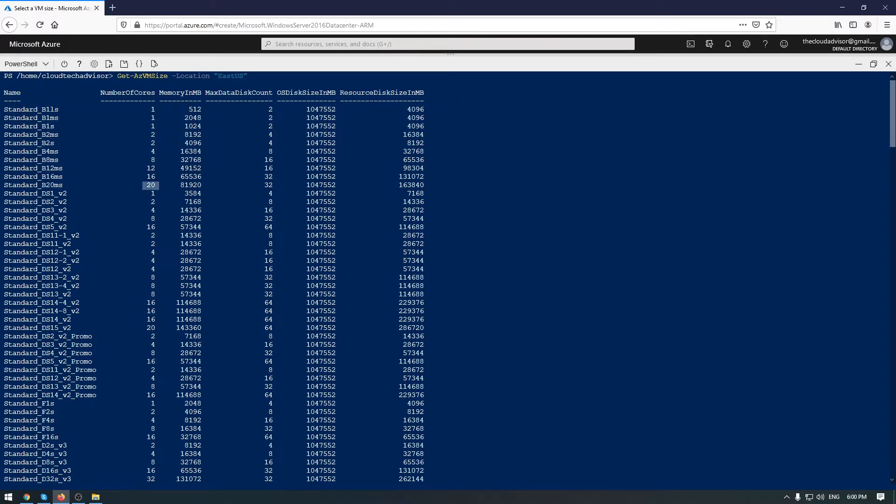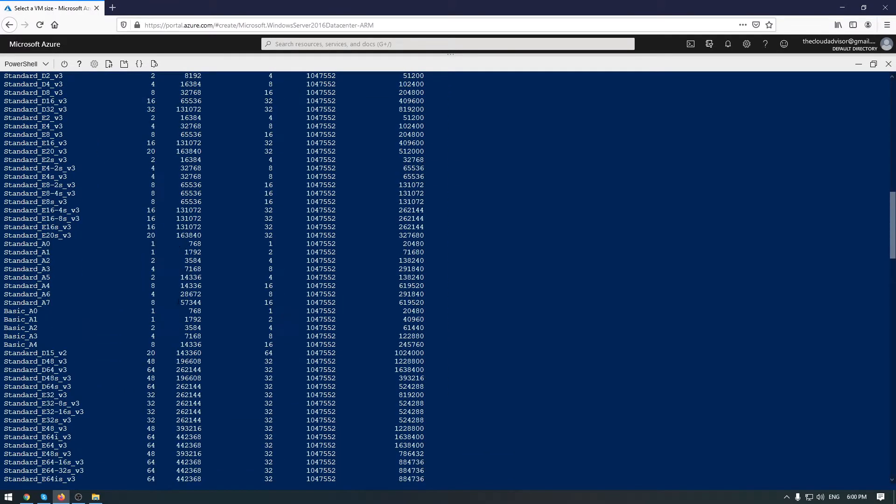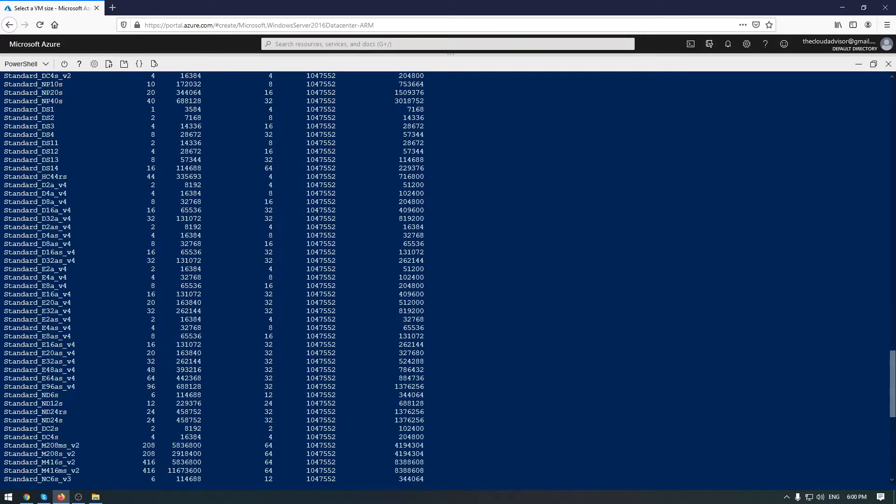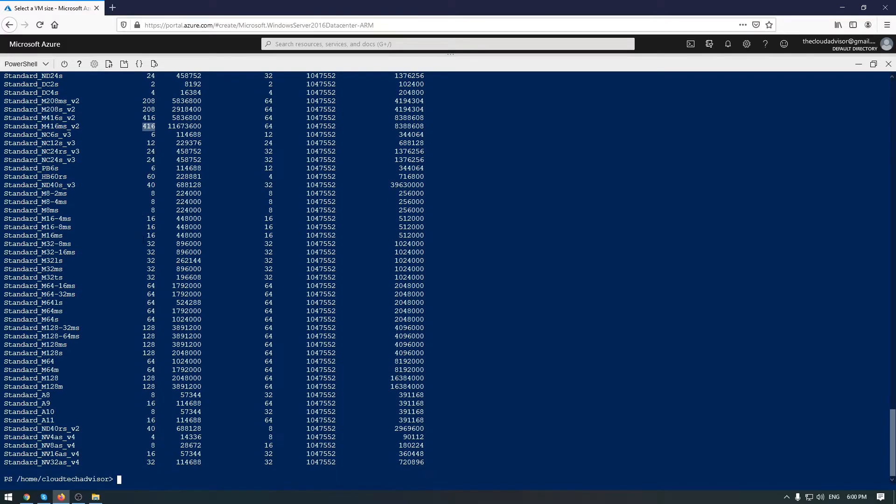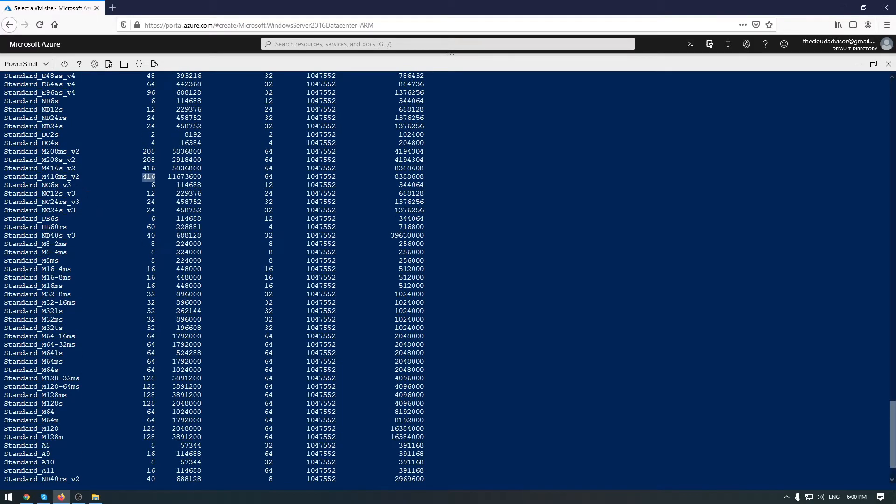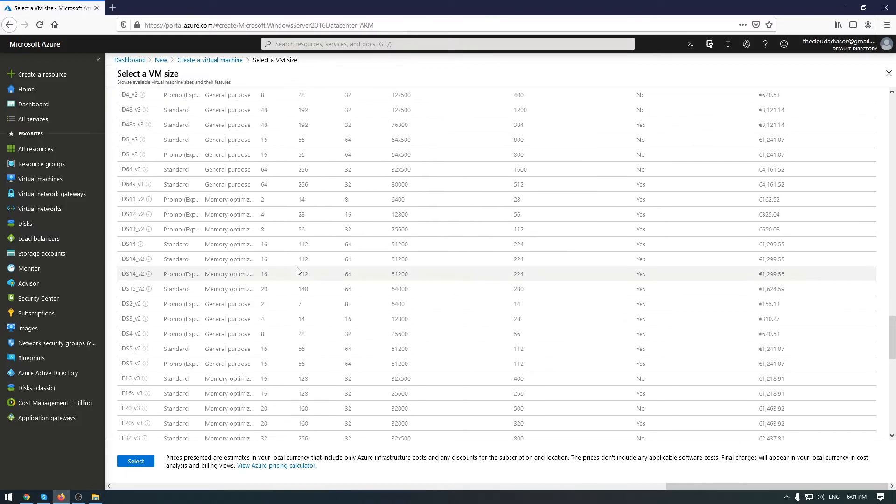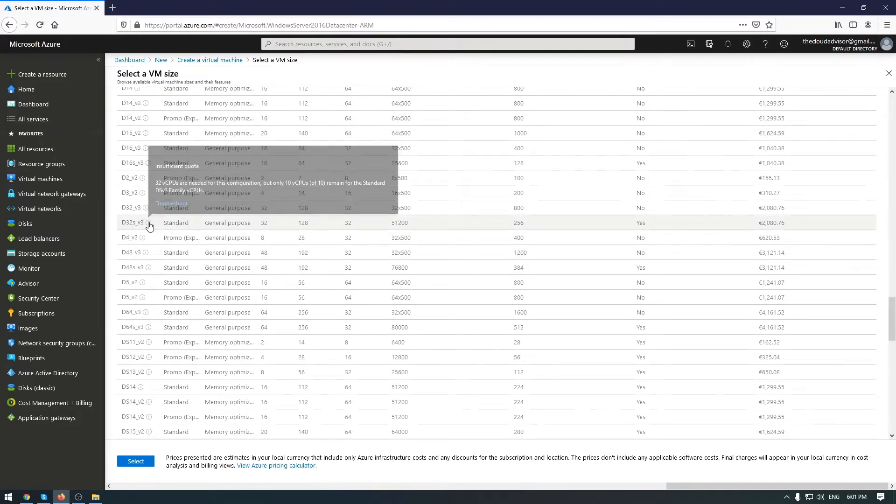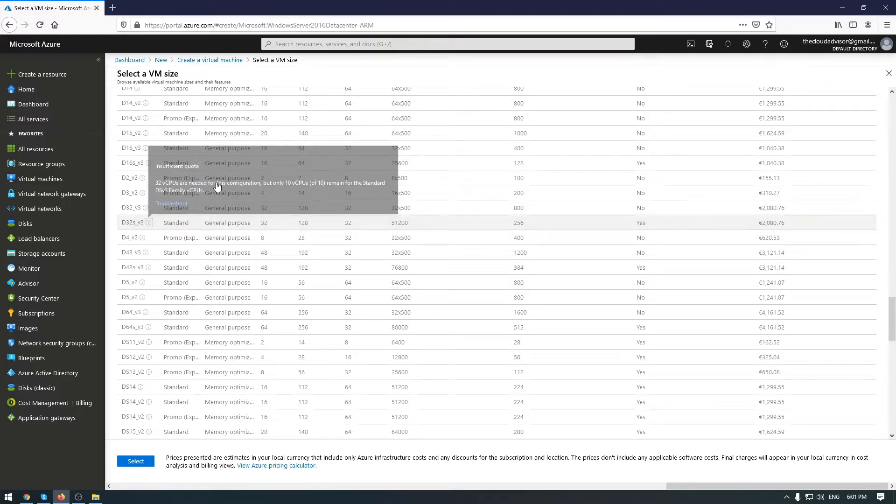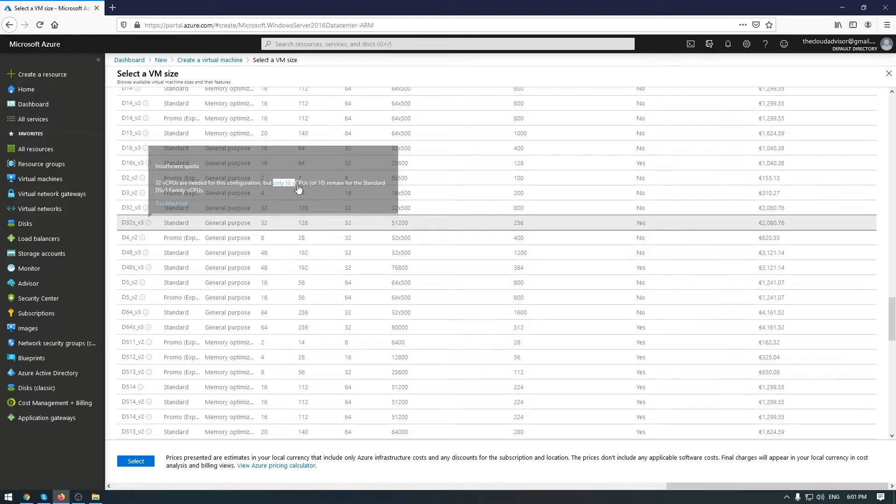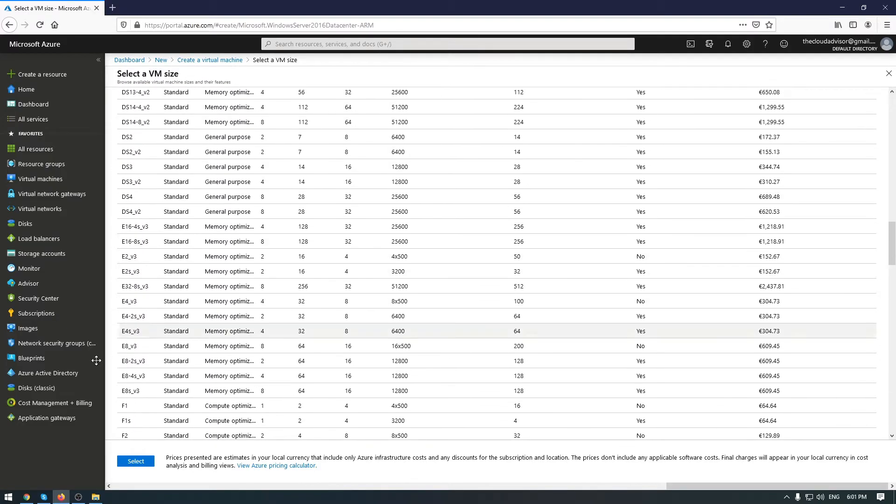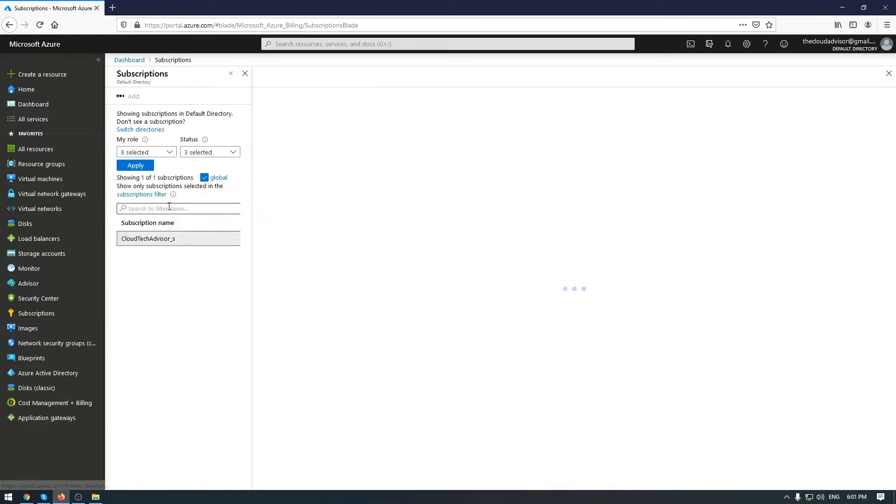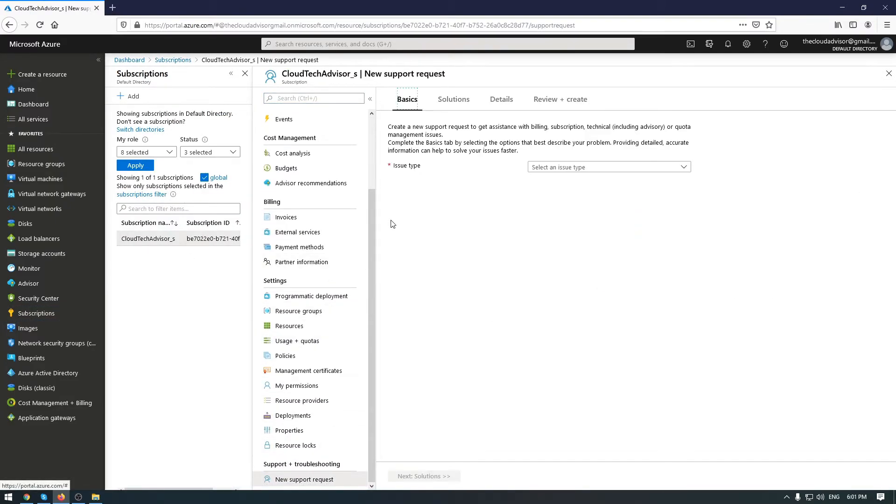I have to mention here a very important aspect that cannot be checked in PowerShell. By default, each subscription has a quota limit. If you remove all filters from the list in the portal, you will see that some VM sizes are not available for deployment, and this is because of insufficient quota.